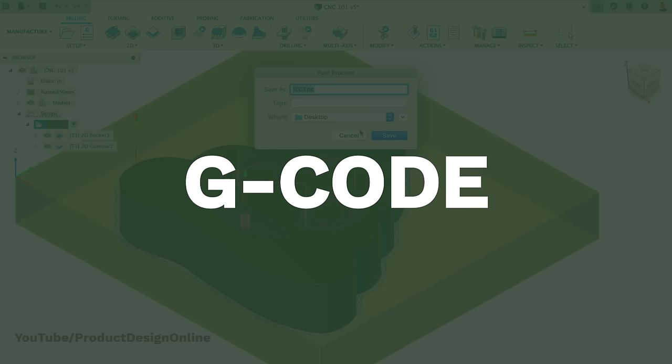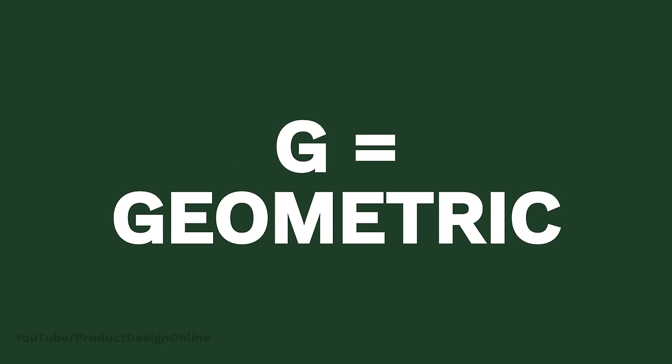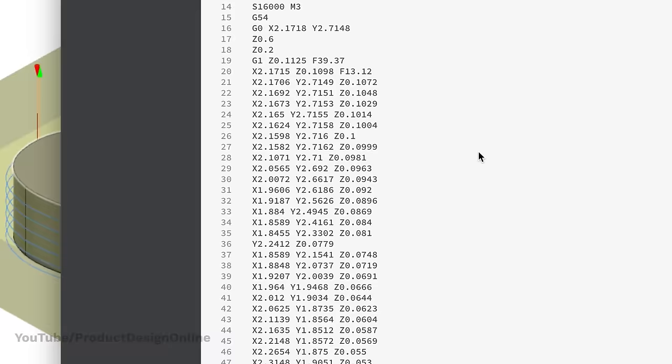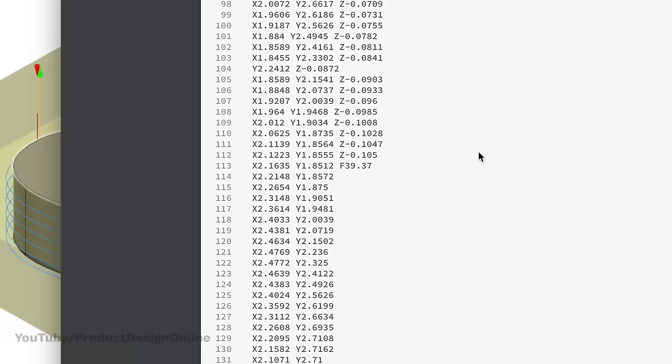Most machines read something called G-code. The G stands for Geometric. The great thing about G-code is that you don't ever have to learn how to write it, as the software does it all for us. However, as you get more into the world of CNC machines, you'll find that having a basic understanding of G-code will help you avoid unwanted problems.